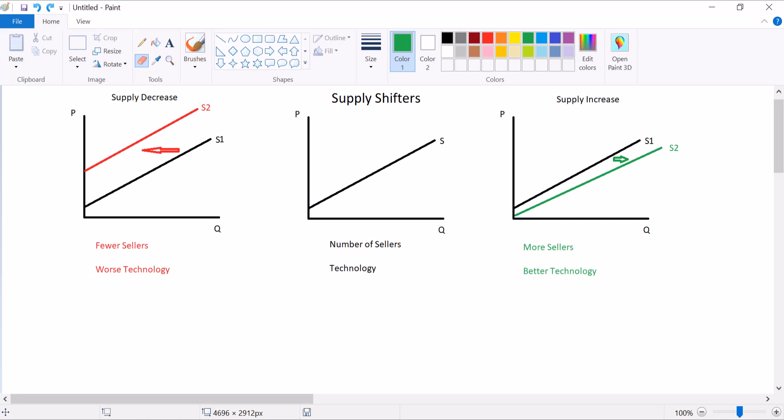Keep in mind that when I say technology, I'm referring to the technology that I use in producing the good in this market. Next is resource prices or input prices. These can range from labor to resources to the cost of shipping. Whatever things we have to pay to create our good. If your input prices rise, that's a decrease in supply because it gets more costly to run your business. And if your input prices fall, that's an increase in supply.